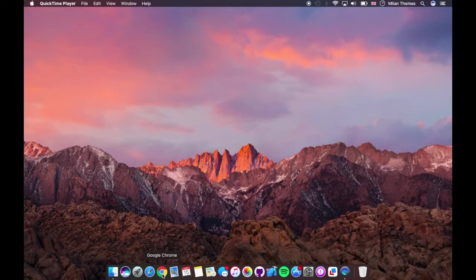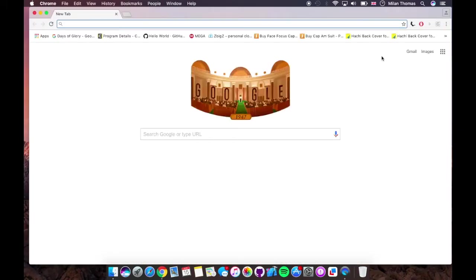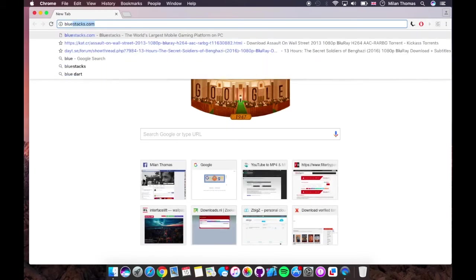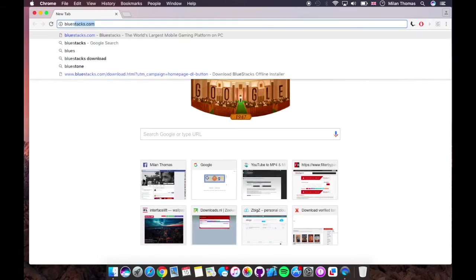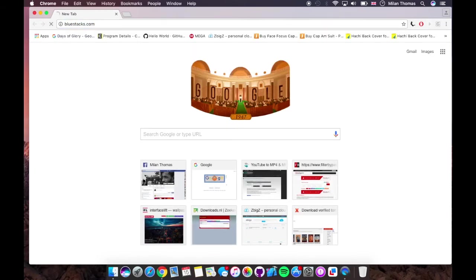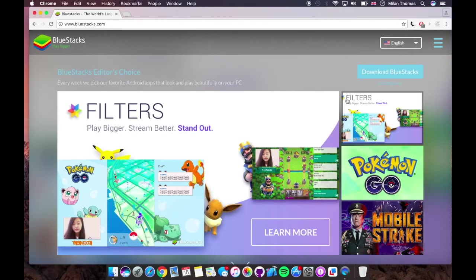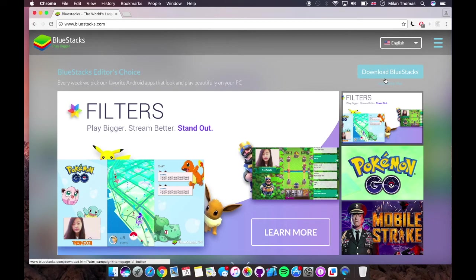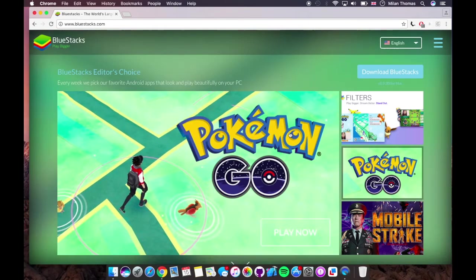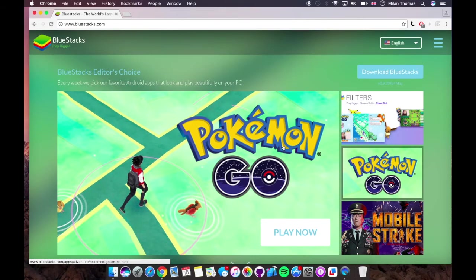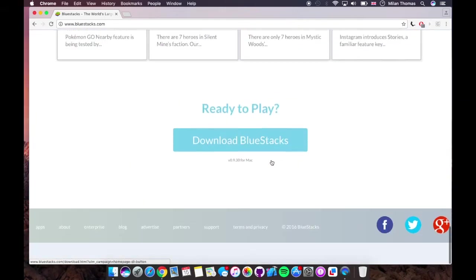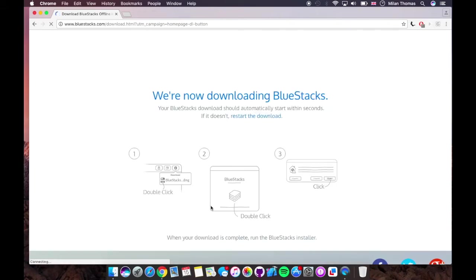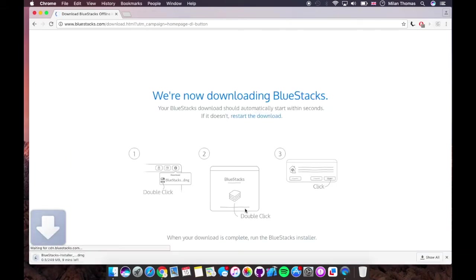We're going to go to Google Chrome and type in BlueStack.com. Yeah, it's right here. So it says download BlueStacks for Mac version 0.930. So get back here and hit download and it will start right here. I'm not going to do that.